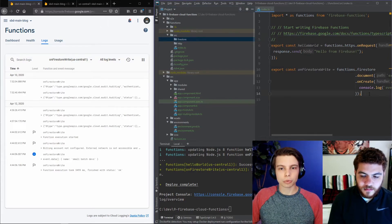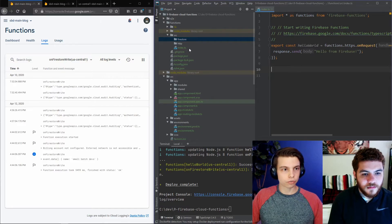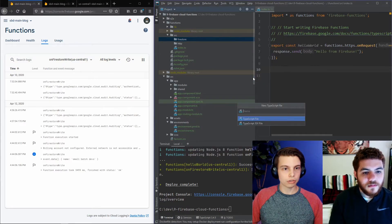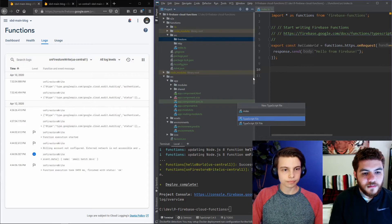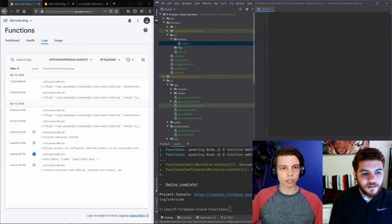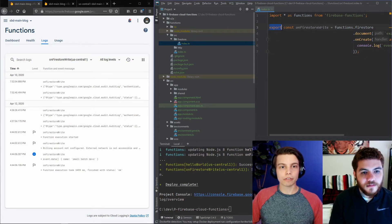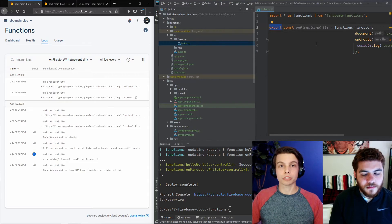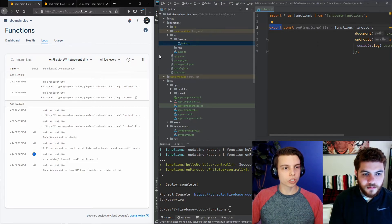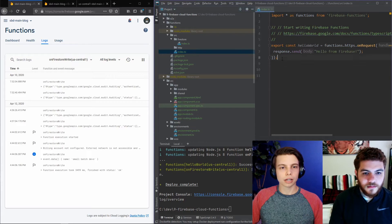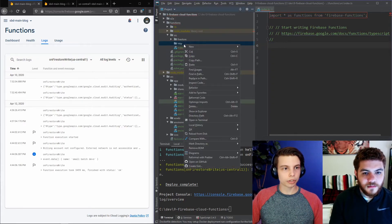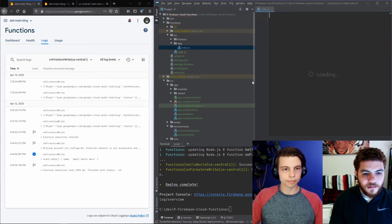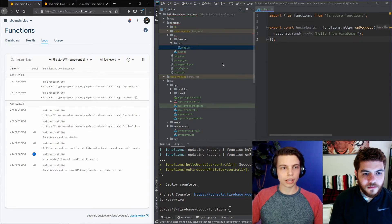And then, we're going to go ahead and cut this Firestore function. And we're going to create a new index file inside the Firestore folder. And we're just going to go ahead and paste our code in there. Do make sure you have this export. You're exporting this function from this file because we will be importing it in our original index file. And then we're going to go ahead and cut this Hello World and put it in our HTTP folder. Just like that.